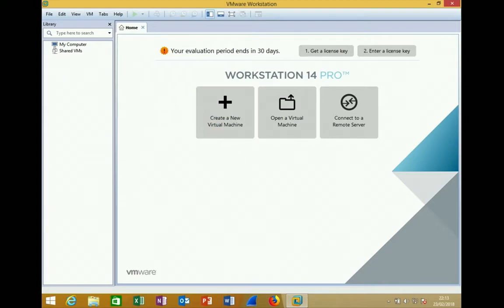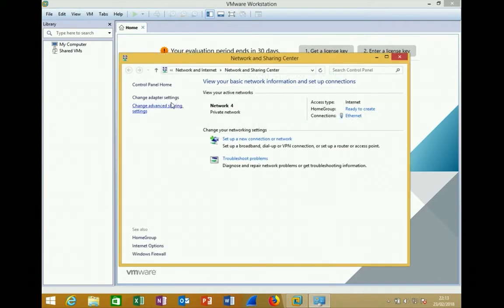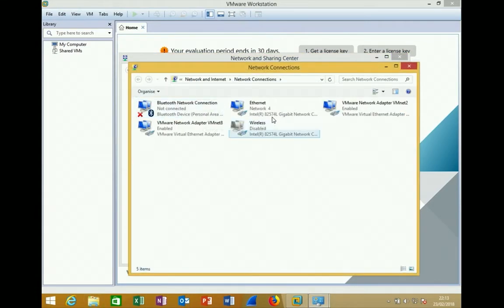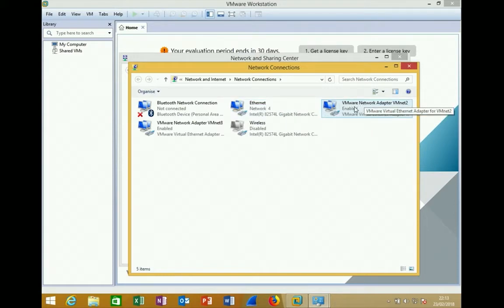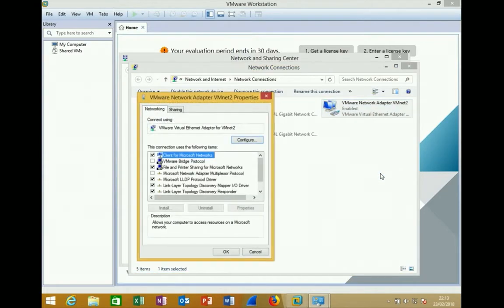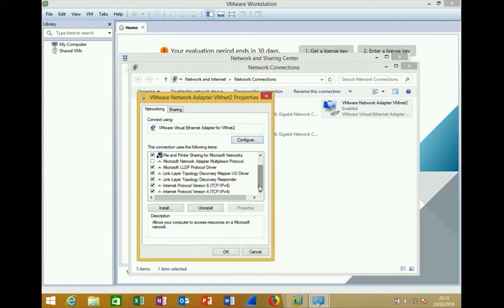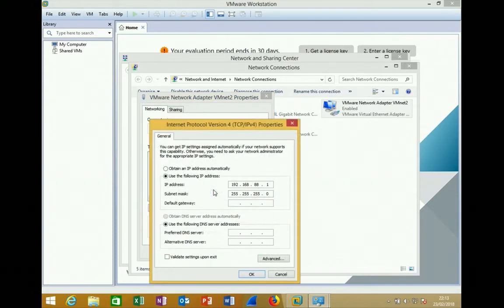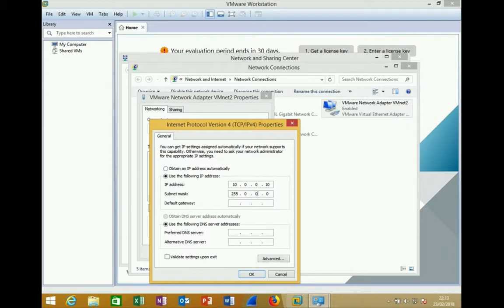Since VMNet2 is connected to the host, it appears in the Windows network adapters list. When performing the labs, assign an IP from the firewall's default subnet. The firewall's default IP is in the 10.0.0.0/8 range, so assign VMNet2 an IP such as 10.x.x.x with a /8 subnet mask.